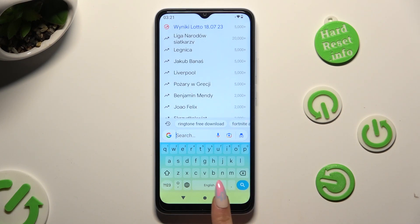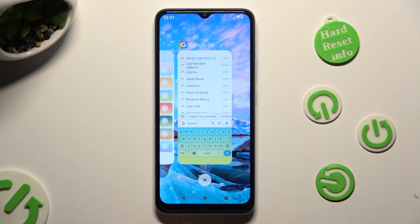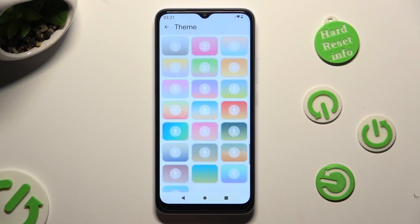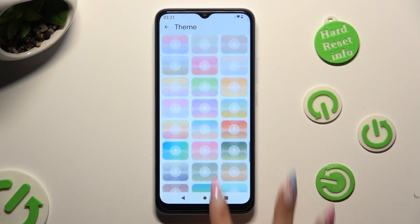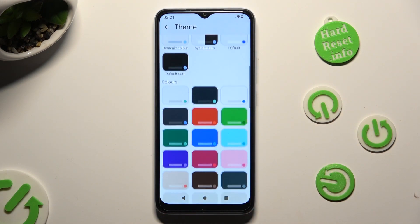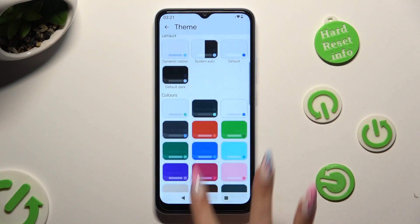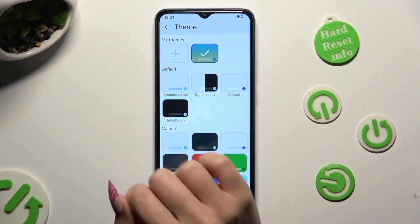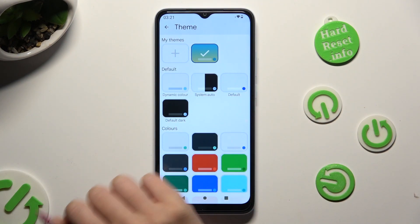If you wish to customize it, access exactly the same settings and click on the plus icon under My Themes.